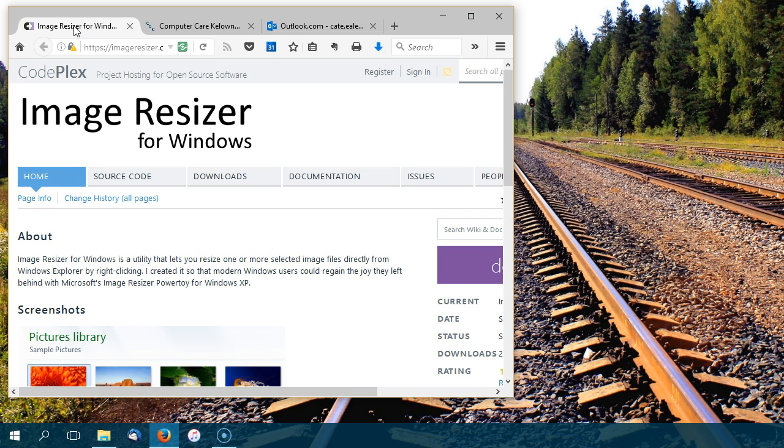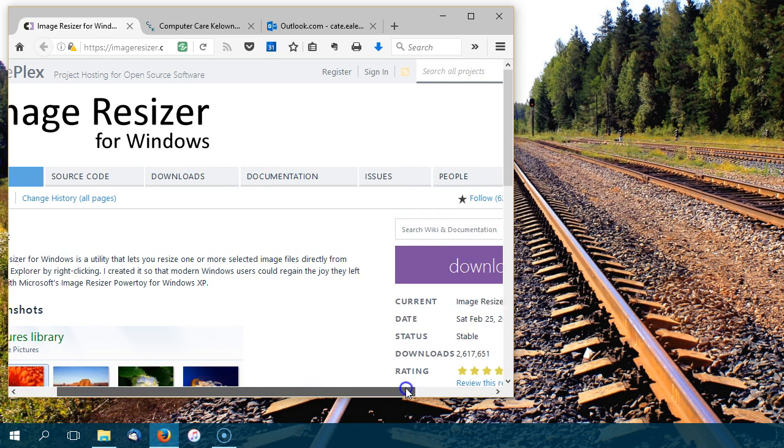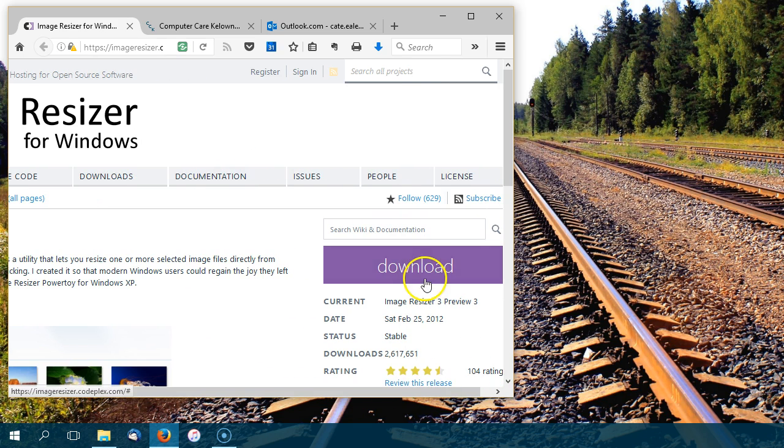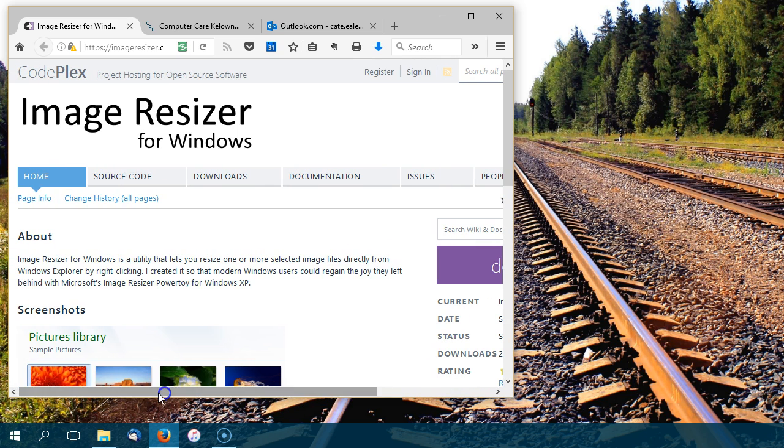There's a lot of programs out there that purport to do what this program does, but they tend to be also loaded with crapware. This is a completely clean download from this site. So go to this site, and then you can see the purple download button. Download the program and install it. And if you find that you're using it all the time, as I do, think about donating to the guy. I mean, it's his time and energy that wrote it.